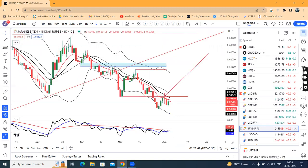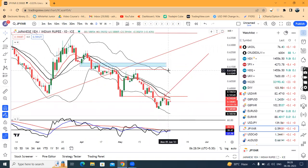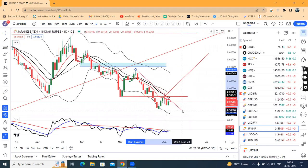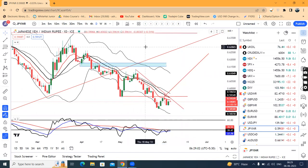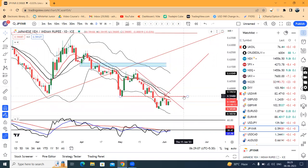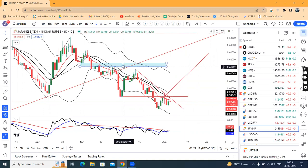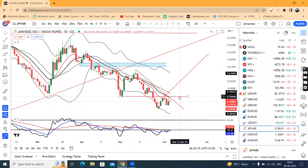In JPY/INR, it is at 59.08. We need to base out here. If we draw a trend line resistance, we can expect a move higher. There is another resistance level at 59.50. To be precise, if we get a strong close above 59.50, we can expect an up move in this instrument.